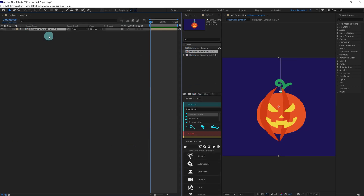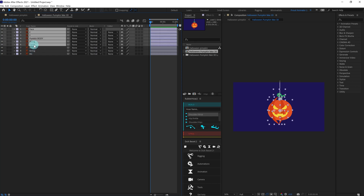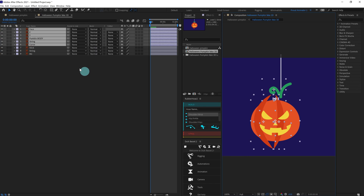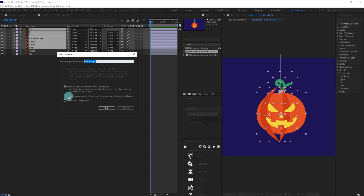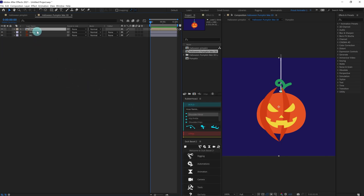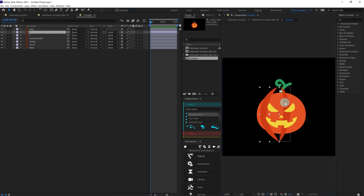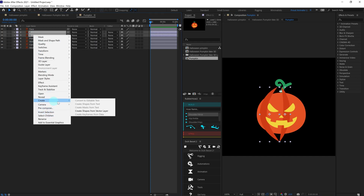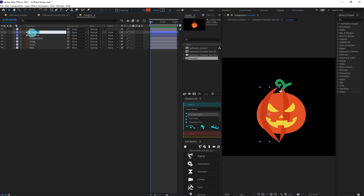Let's drag it into the timeline and cut inside the composition. We're going to select all the layers of the pumpkin, check that everything is selected, and group them together. Let's get inside the composition. Now we are going to select layers 2 and 3 — these are simply lines on the pumpkin — and convert them into shape vector layers. Let's delete the illustration layers and rename these layers.